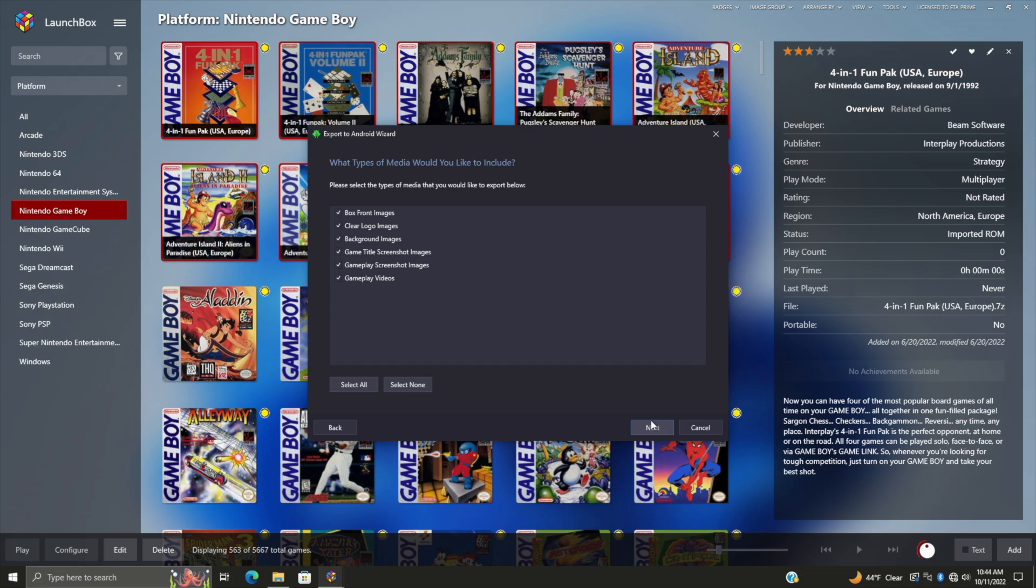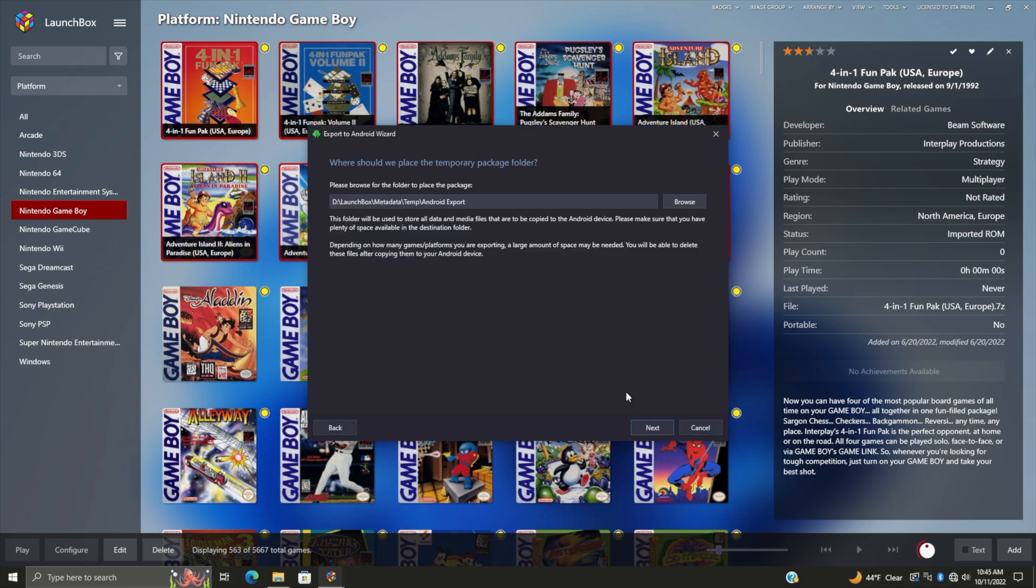We'll choose Next. Now we can use the default location where we want to export these to, and that's going to be in the LaunchBox metadata temp Android export. Or you can browse and put it on your desktop or your downloads, it's really up to you. But we do not recommend exporting them from here to your Android device. I'm going to leave it in the default location - LaunchBox metadata temp Android export.